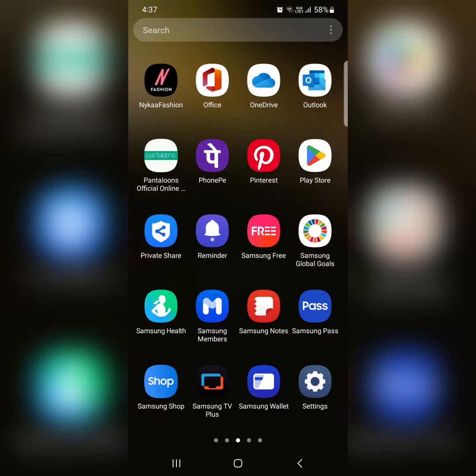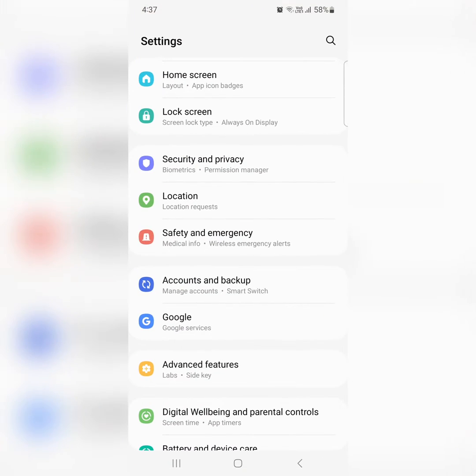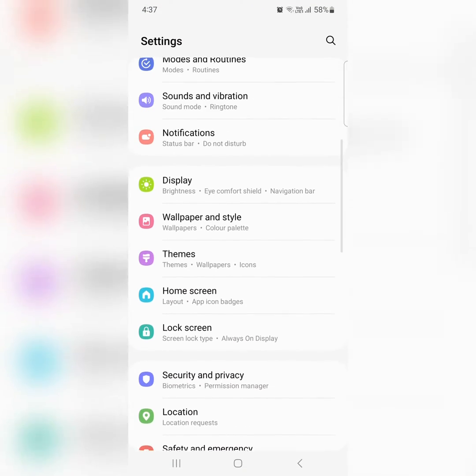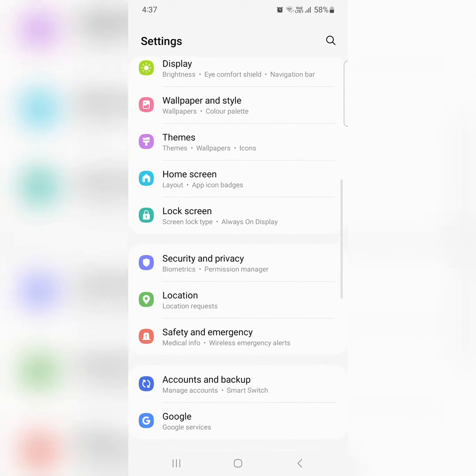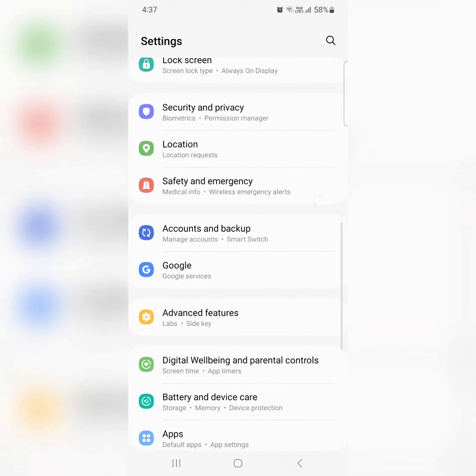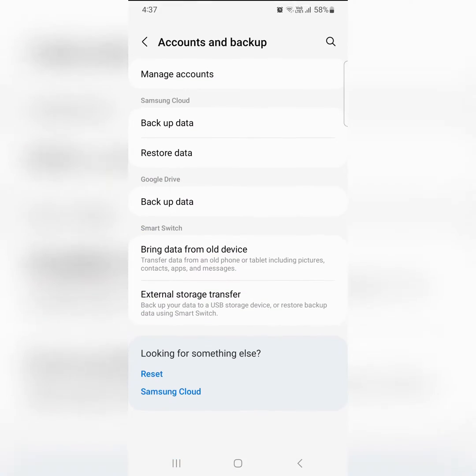Open the app drawer, tap on settings app, scroll down, tap on account and backup, tap on backup data.